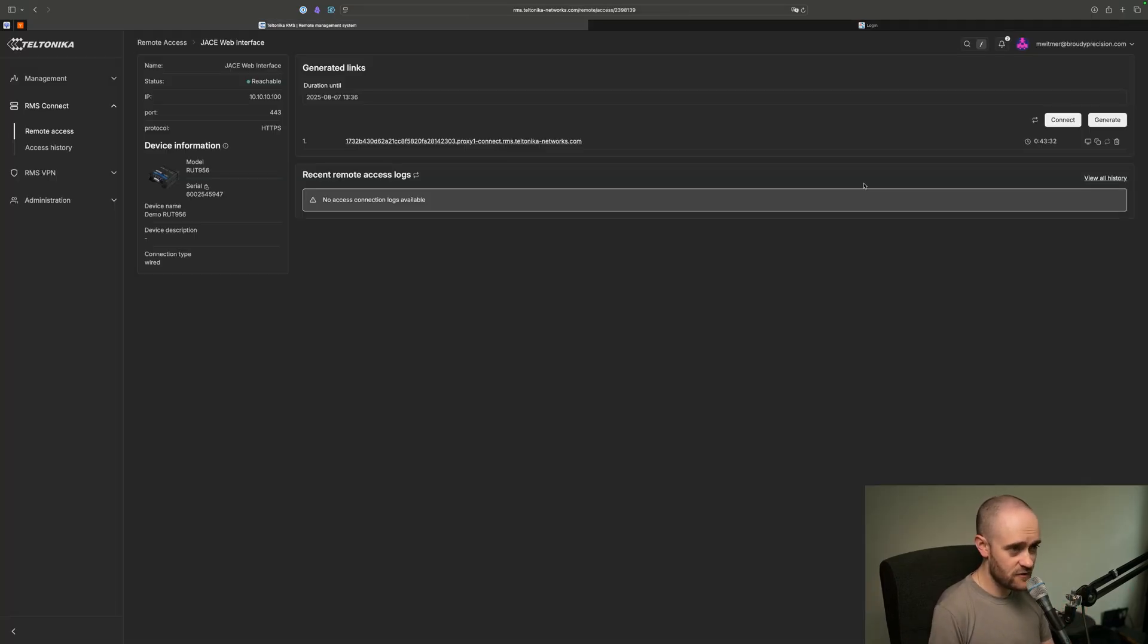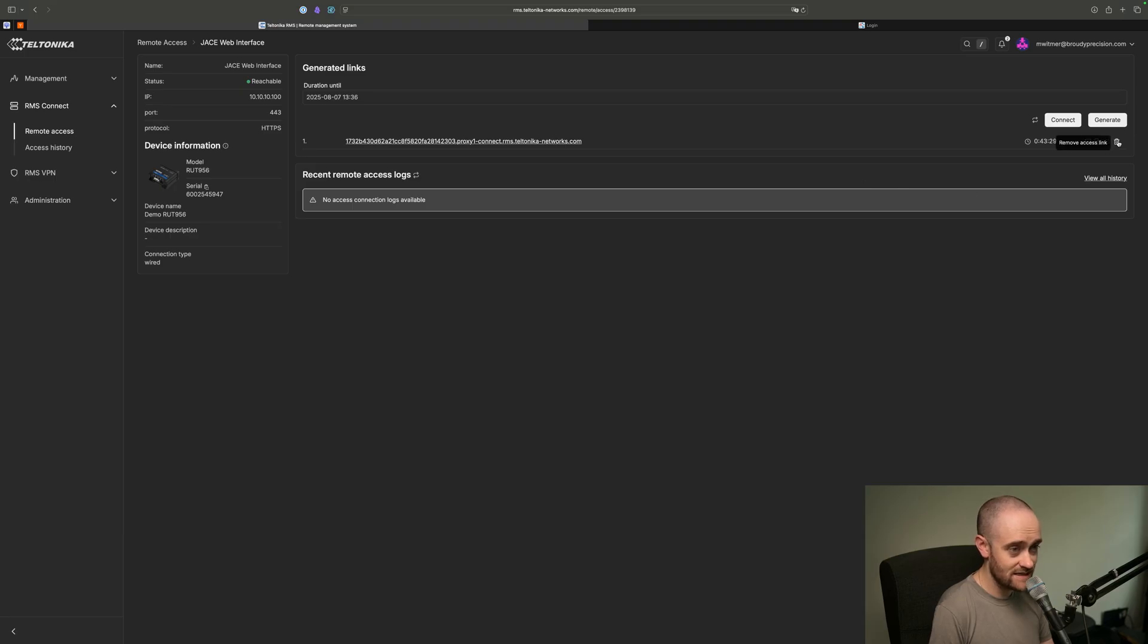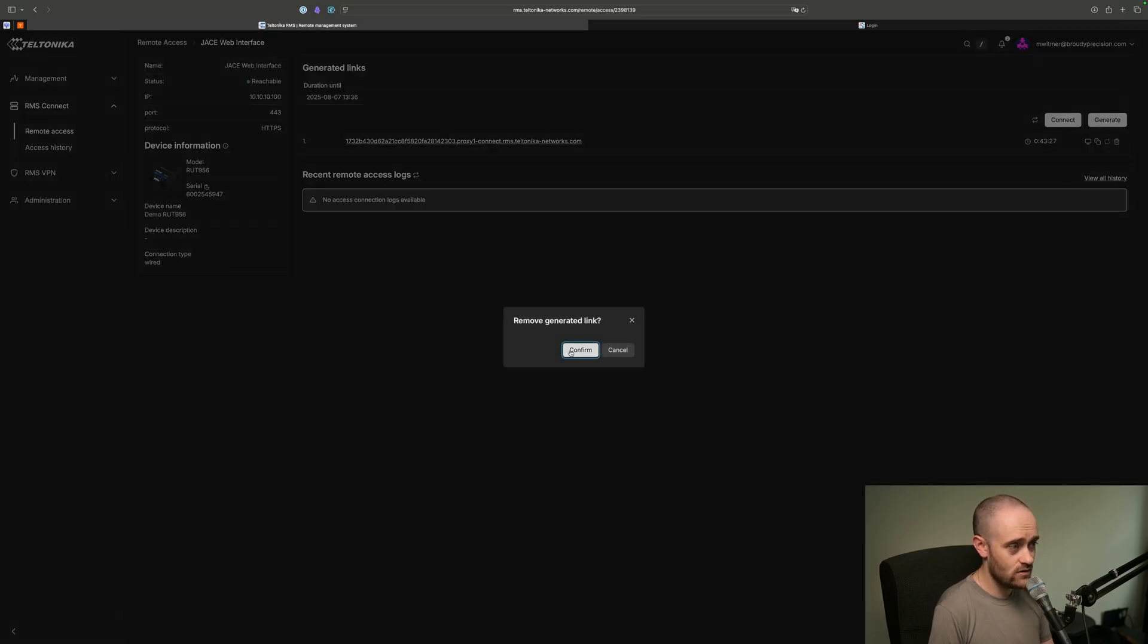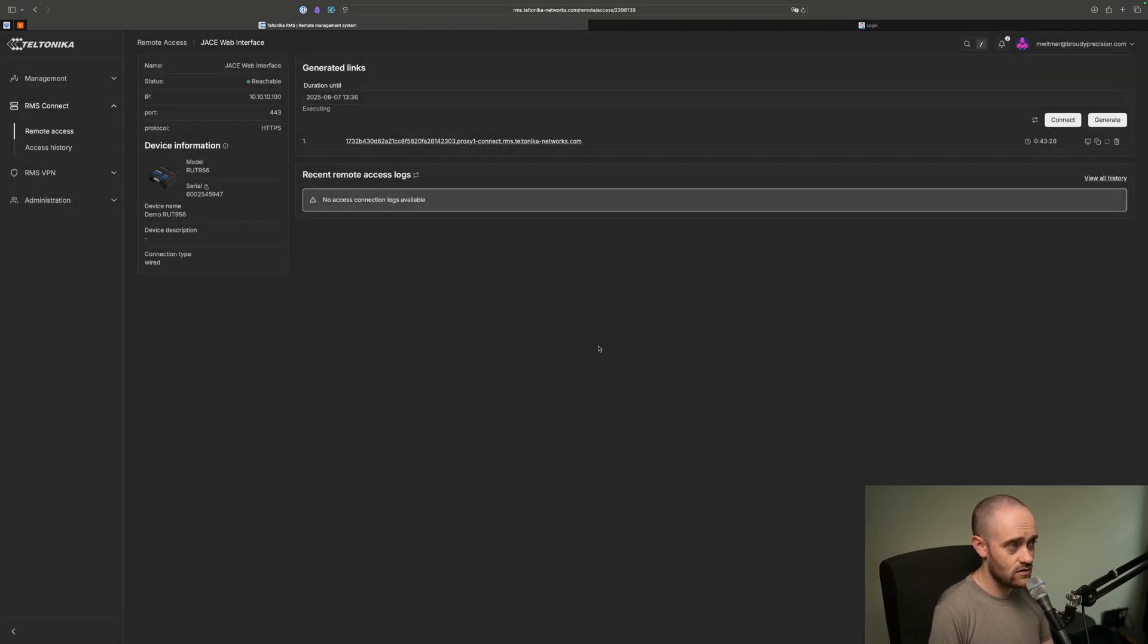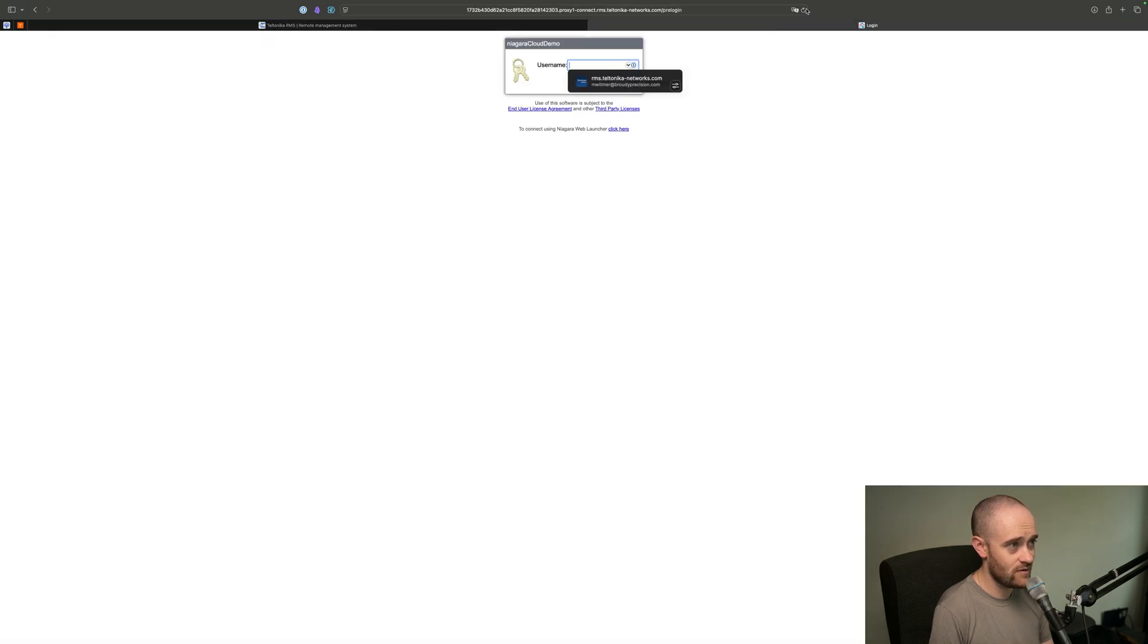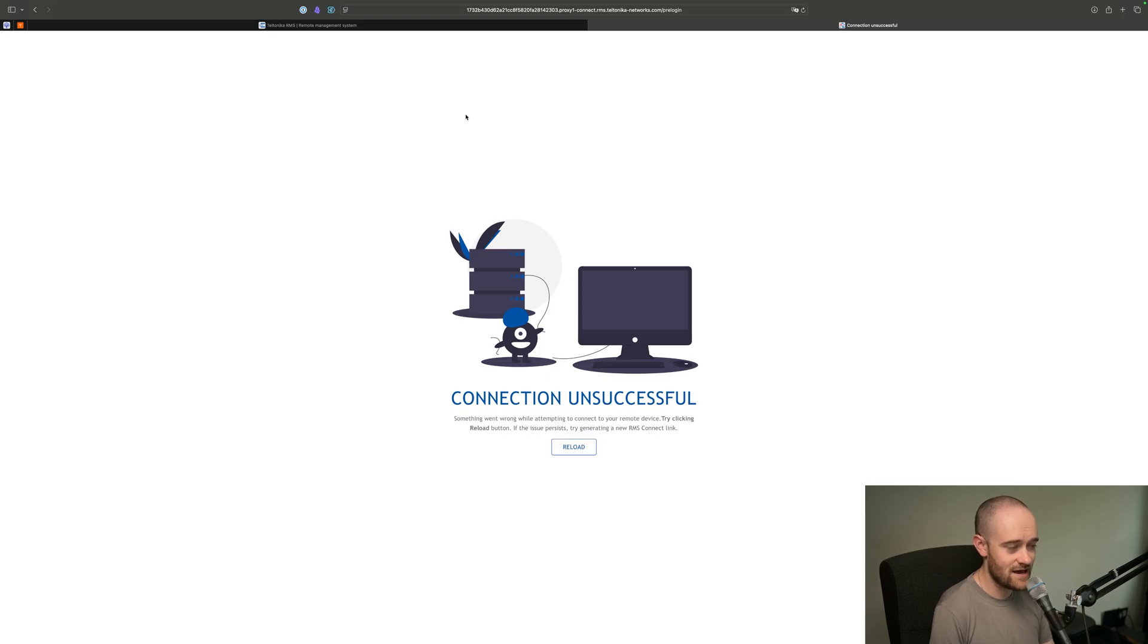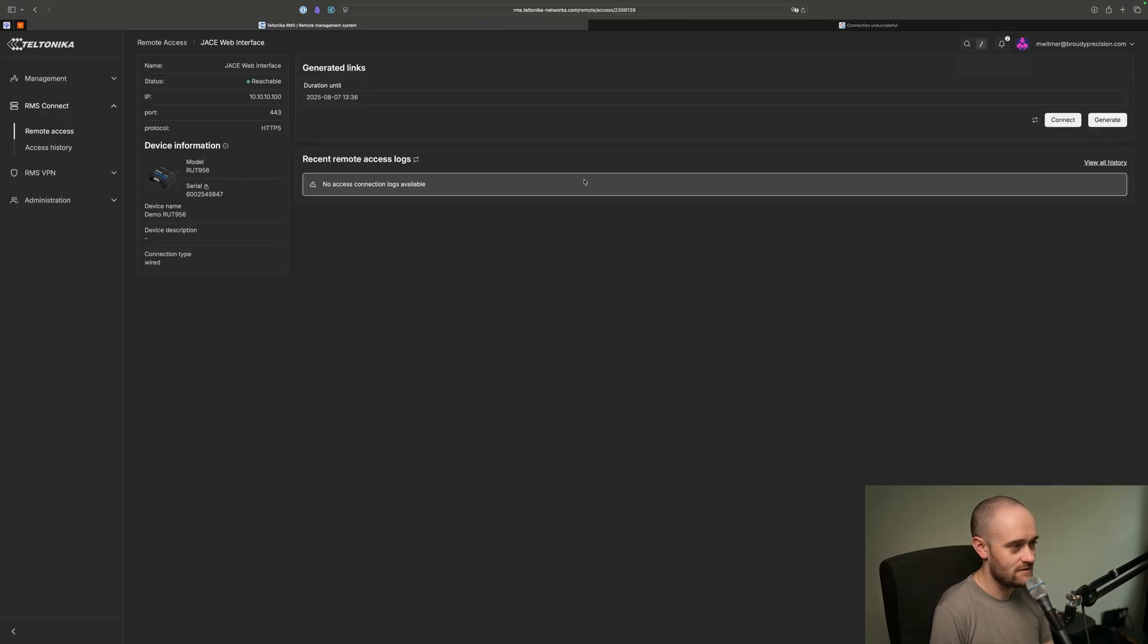The other thing worth noting here is that you can delete this so that it will kill the link, and the link will no longer work properly. If I go back over here and I do like a refresh, you'll see it's basically saying it's dead, and there's nothing here to see. So if you needed to do that, you can.